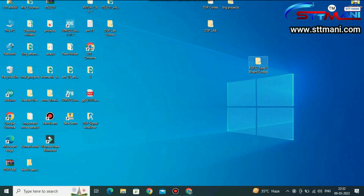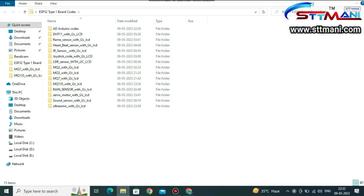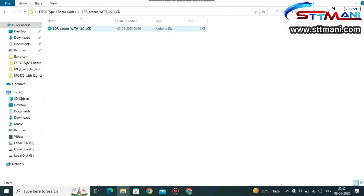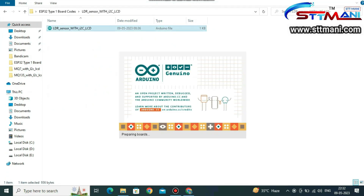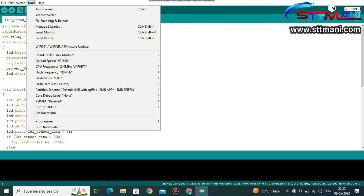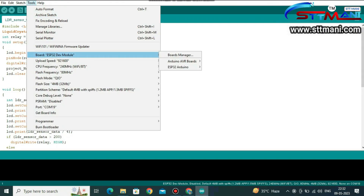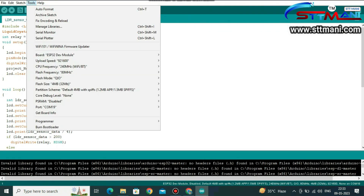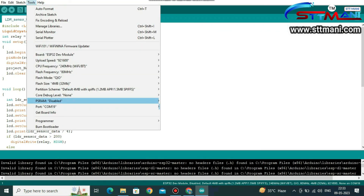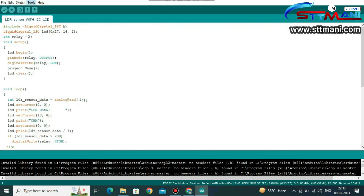Now open the code and select the LDR sensor. Please wait a moment until the code opens. Go to Tools, select Board, then select the ESP32 Dev Module. And go to Port, select the correct COM port.